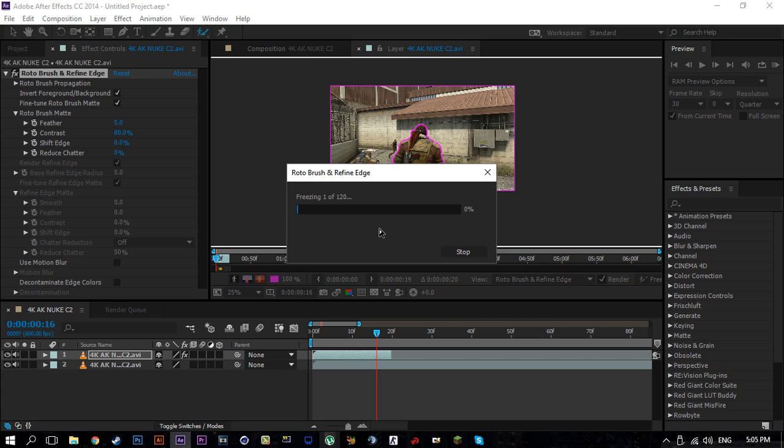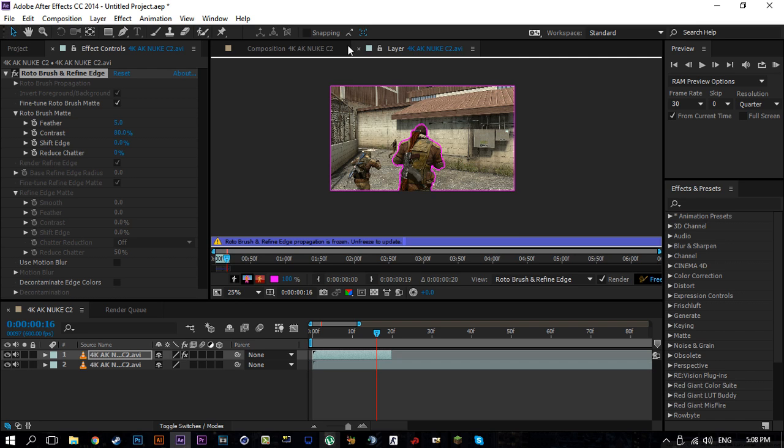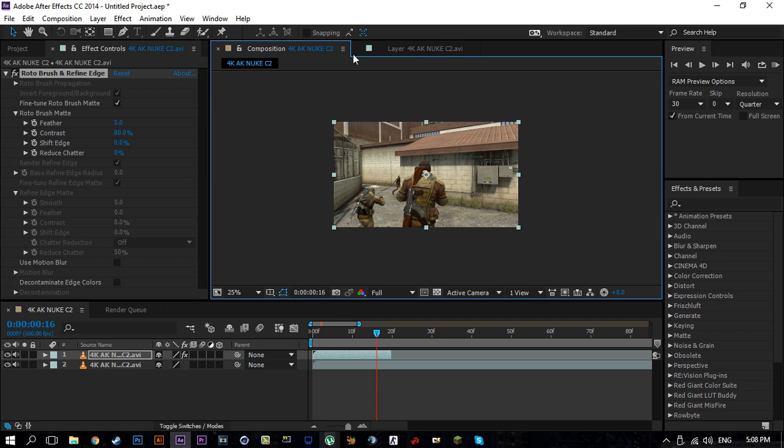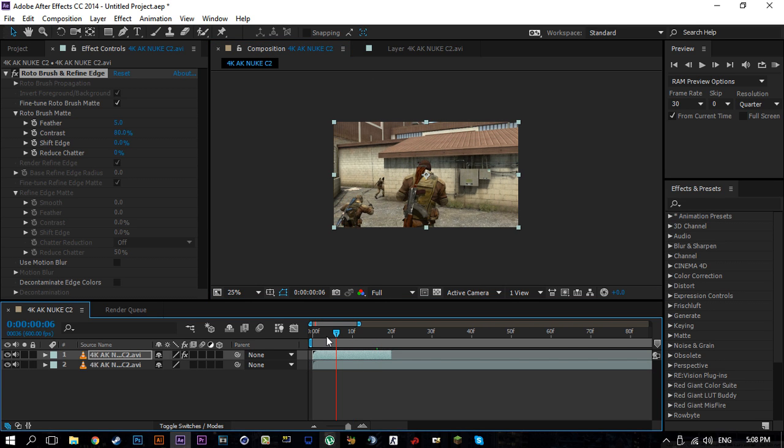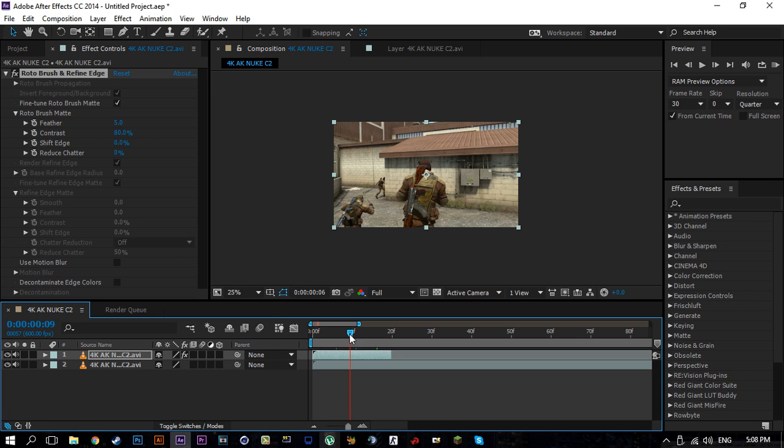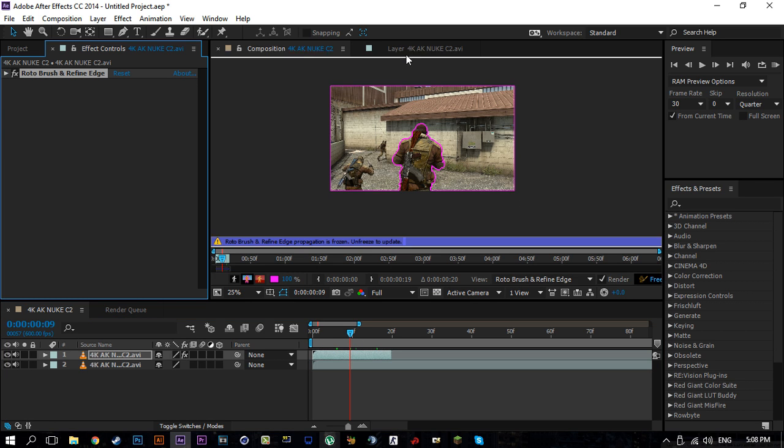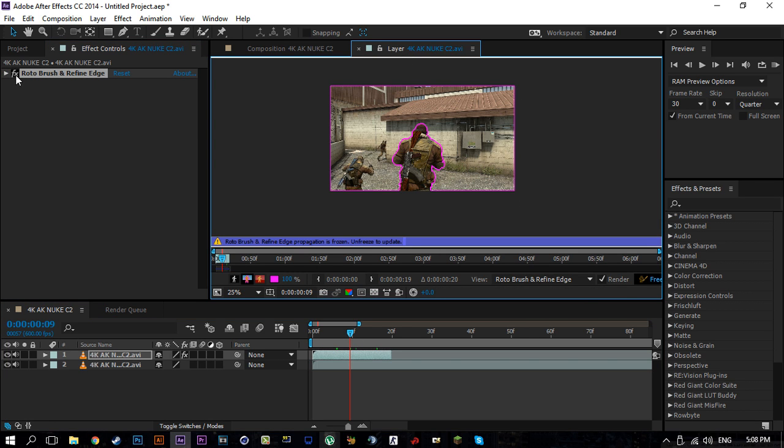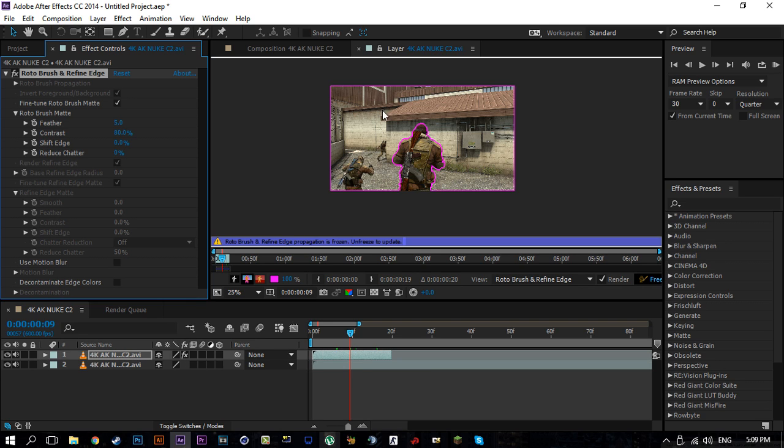Alright, so roto brush has just finished freezing or rendering itself. Once it's done rendering you're going to want to go back to the composition layer so you don't see the pink lines anymore. And so since I pressed on the invert option, it's going to affect whatever effect I'm going to apply on this clip here, on this video here. It's going to affect just the background and not the subject.